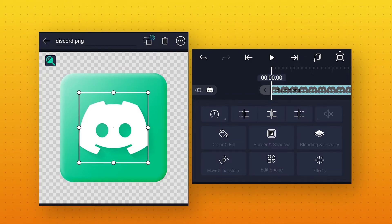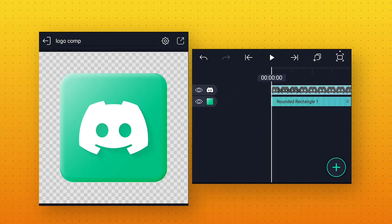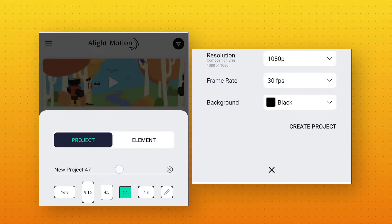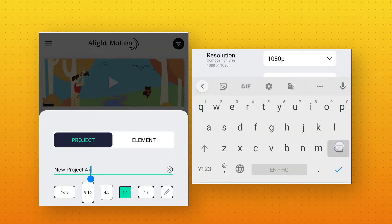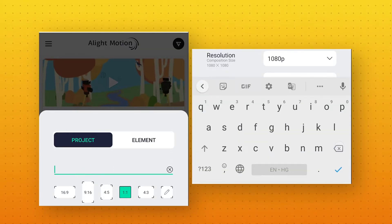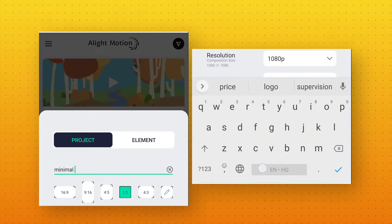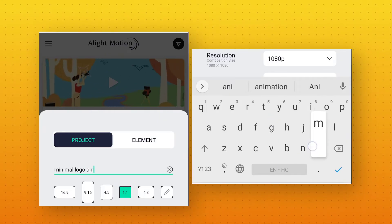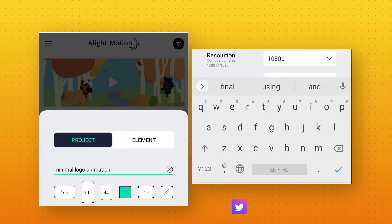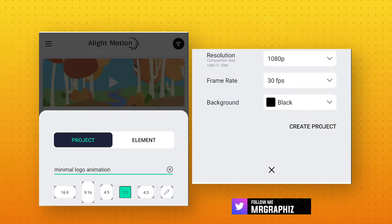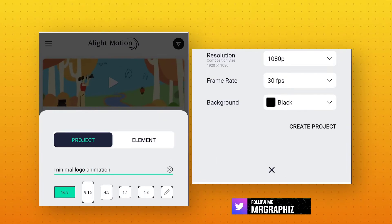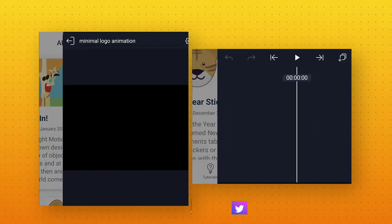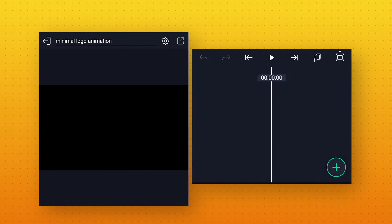Now go back and close this element. Then create a new project. I am calling it Minimal Logo Animation, but you can call it anything. I will also change the aspect ratio to 16:9. Keep all the other settings the same and create a new project.